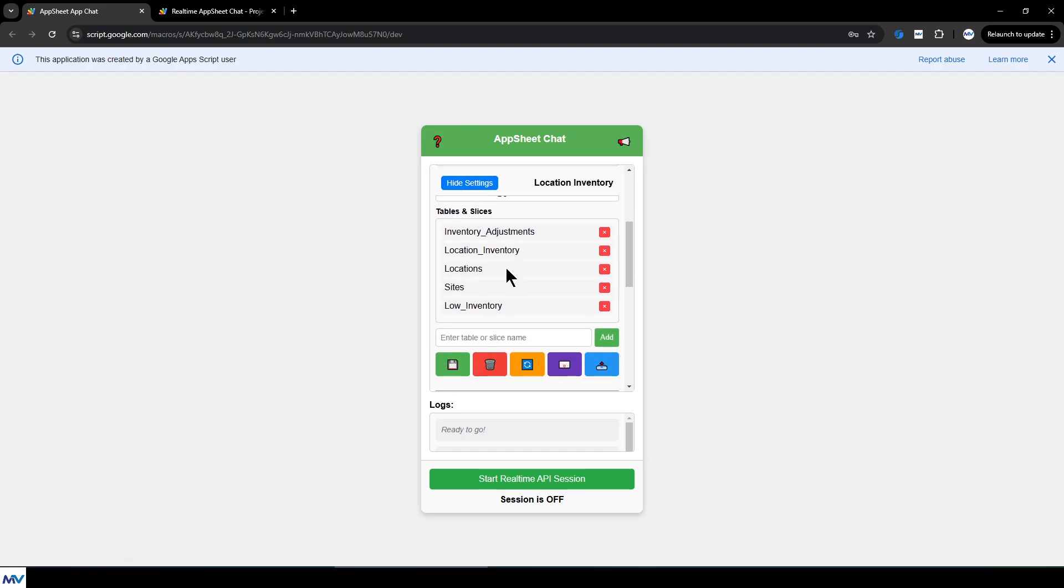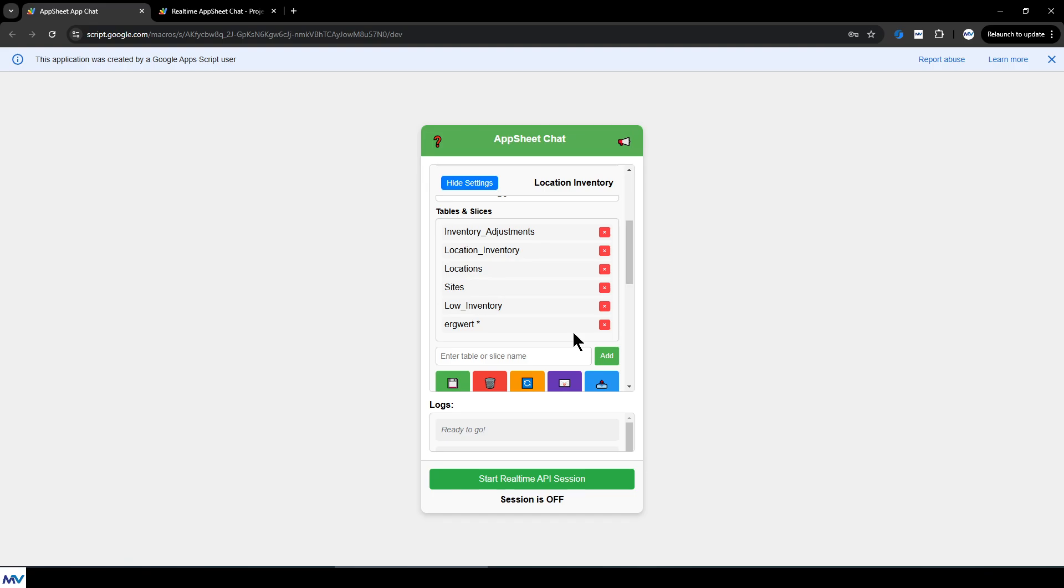Next, we need to know the tables and slices that you would like the system to interface with. So you can come down here and enter in the names of the tables or slices. Like low inventory, for instance, is a slice of location inventory. And I did that because it would be helpful to be able to just query the low inventory table to see if there's something versus trying to get it to work with this.